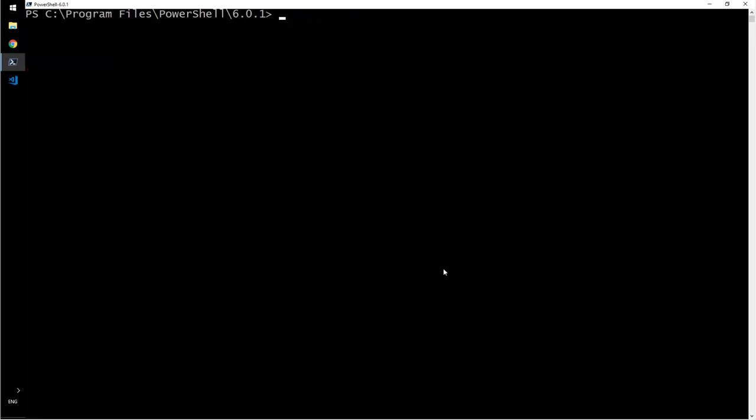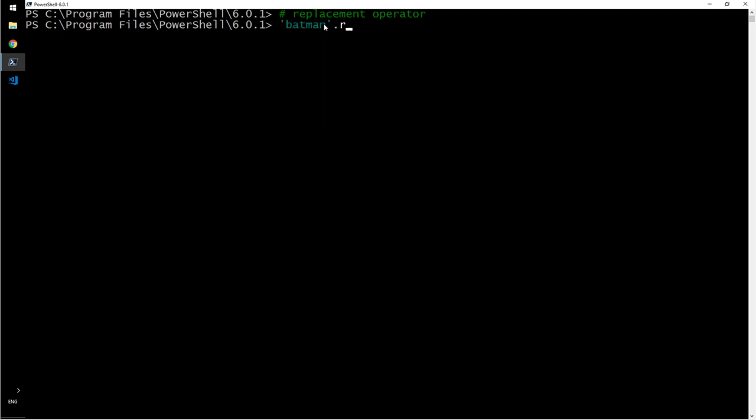Then we have the replacement operator. Replacement operator is very simple. Batman dot replace b comma c. So I'm telling PowerShell to replace b with c. Let's see what happens. Cat man.